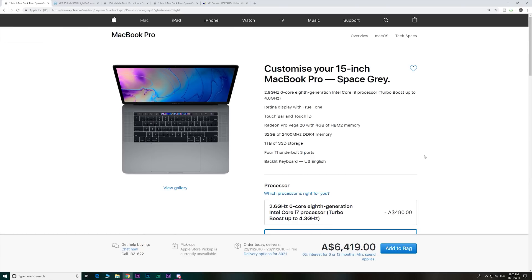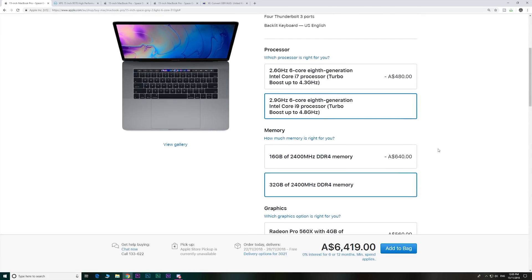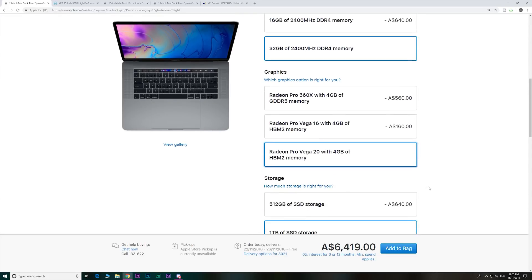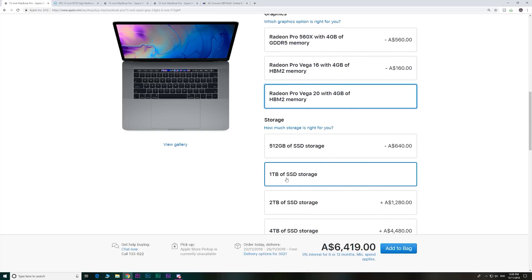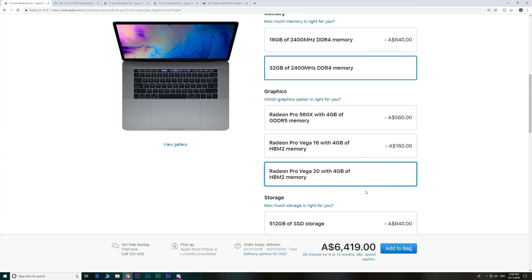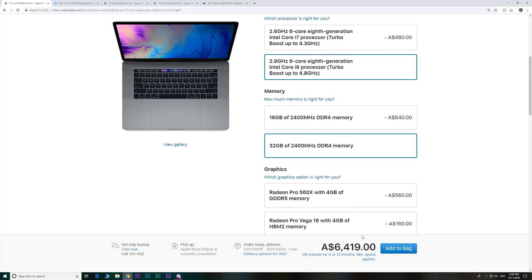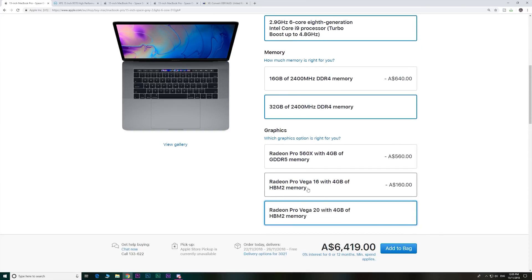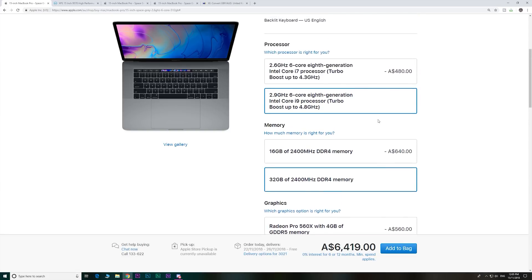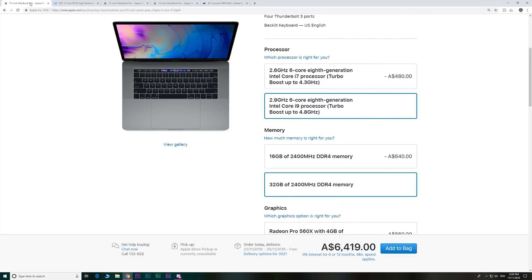It is what it is. I'll just show you one thing in Australia here, that costs $6,419 for one terabyte. And the Vega graphics, the best Vega graphics was the Vega 20 and i9.